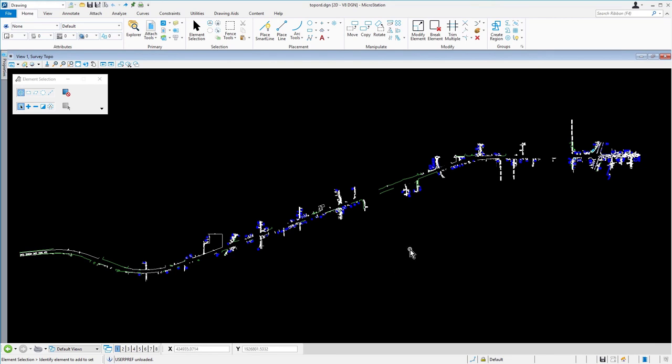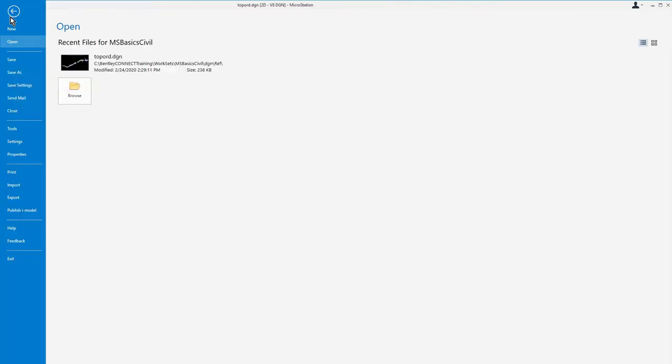Observe that MicroStation did not prompt to save changes to the preferences. While this is not true for all settings, preferences are saved automatically. This is similar to the behavior for changes made to the content of your drawing. Changes to geometry in the drawing are also automatically saved. Take note that changes made to other settings and properties may require you to exit and restart MicroStation to take effect. Go ahead now and close the design file topo-rd.dgn.